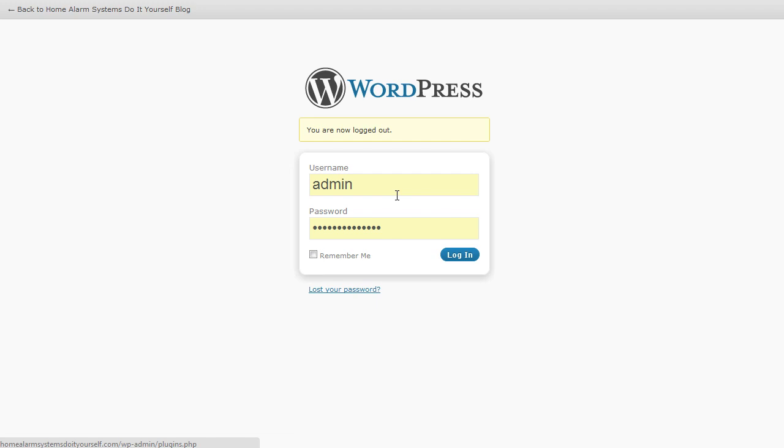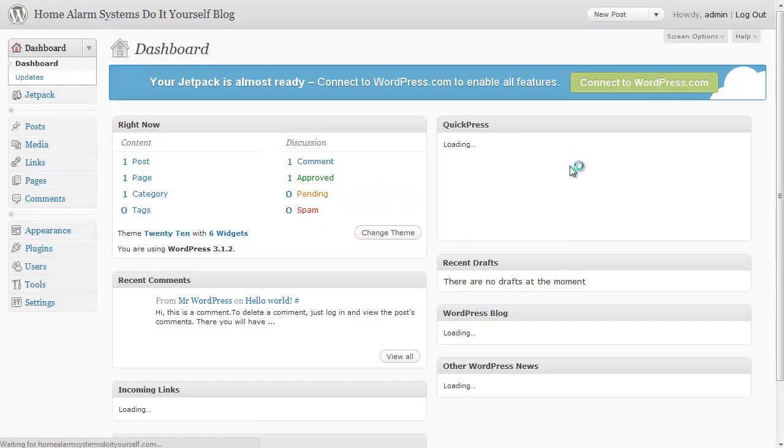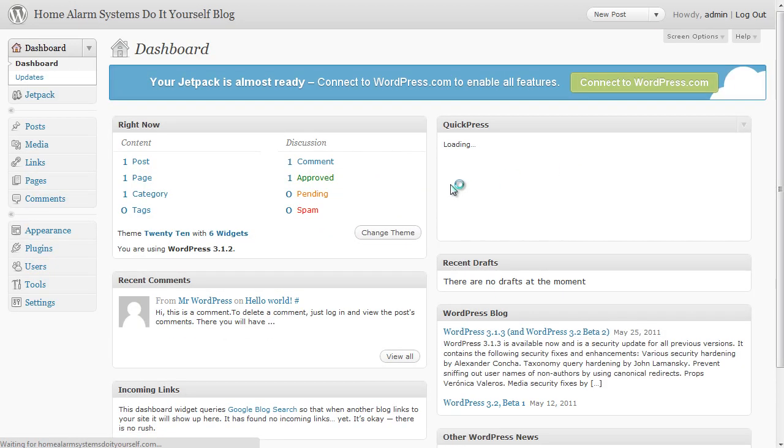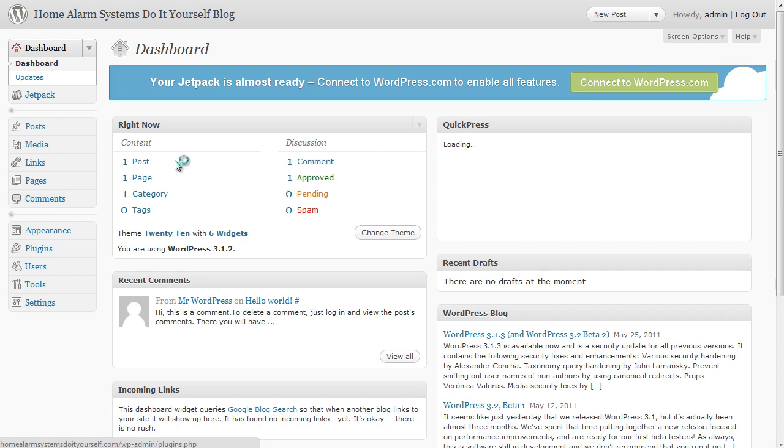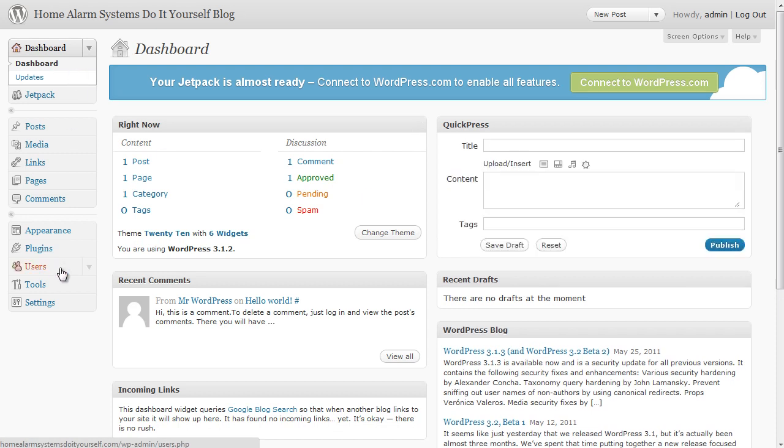I'm just going to click on login and we get straight into the back area of WordPress. Now we're not going to do everything in here, we're just going to run through the basic things that you need to do to get WordPress to the standard that it should be for starting off.